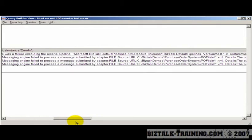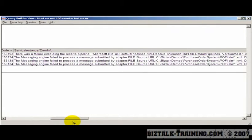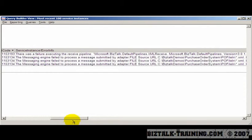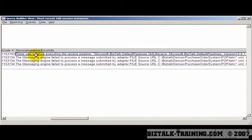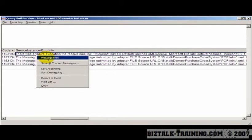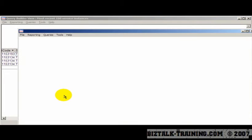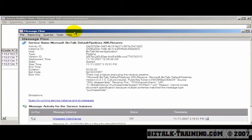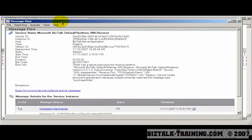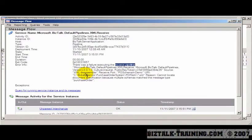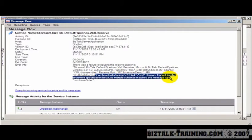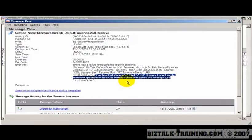And if I go over here and look, we see we have a slightly different message now. So let's do a right-click message flow so we can read it more easily. It says there was an error executing the received pipeline. Cannot locate document specification because multiple schemas match the message type.